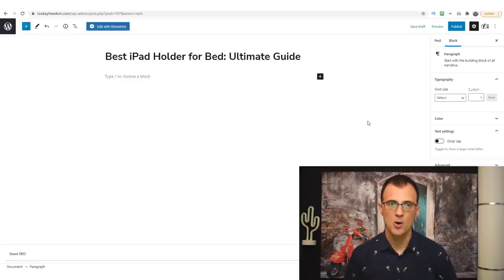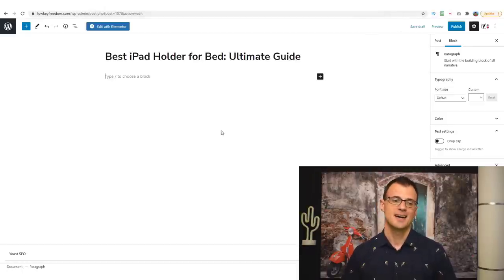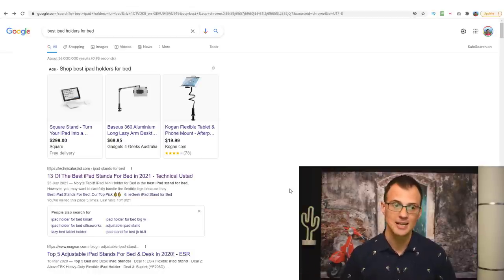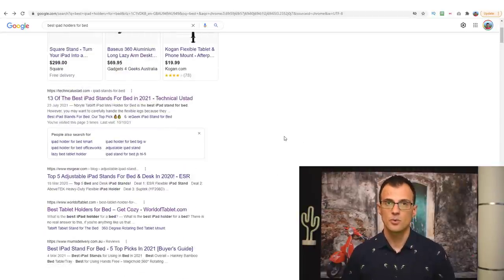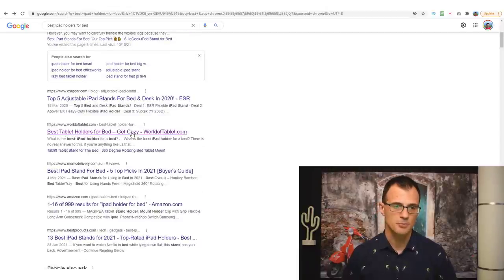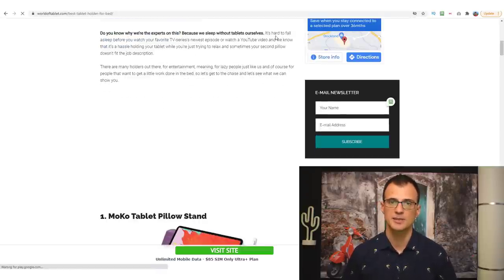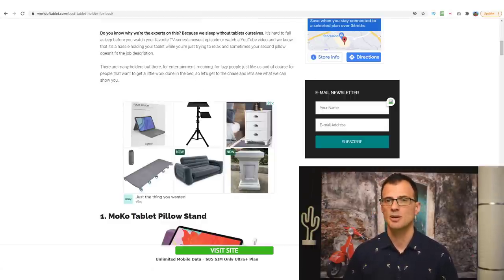A lot of you might wonder — what is the content like? What do I write about iPad holders? Well, it's kind of like doing a school assignment. It doesn't have to be perfect. All you need to do is research a bit of information and write it in the words you would use to explain something to a friend in an email. You can type 'best iPad holders for bed' in Google, take a look at what other people are writing about, and then rewrite it in your own words.